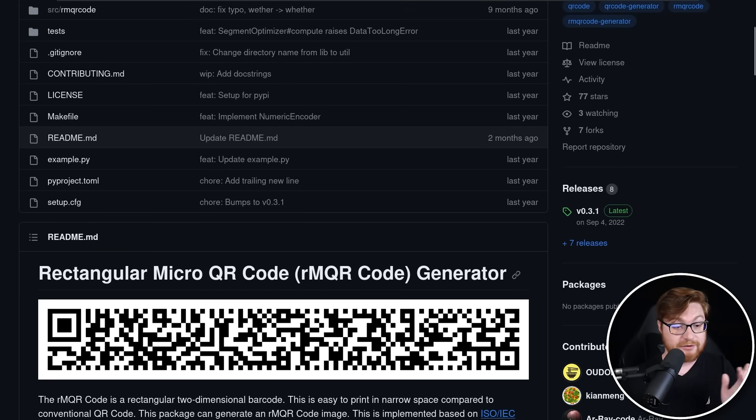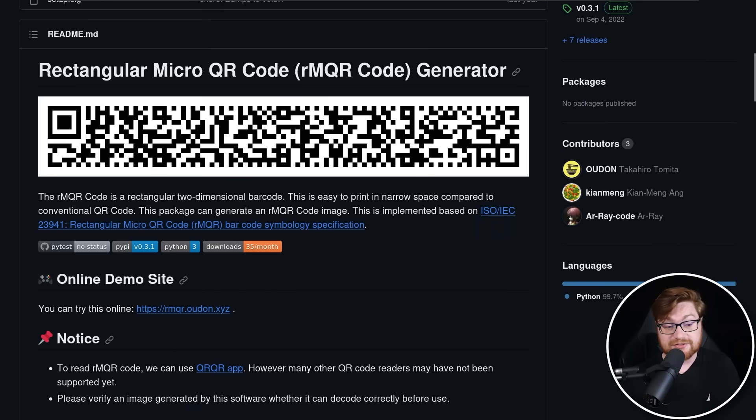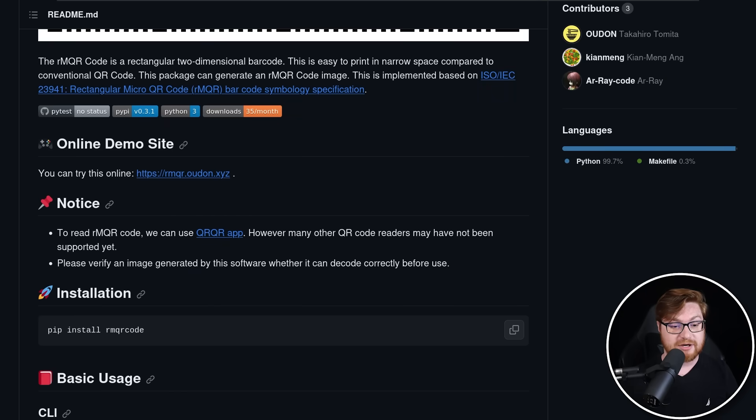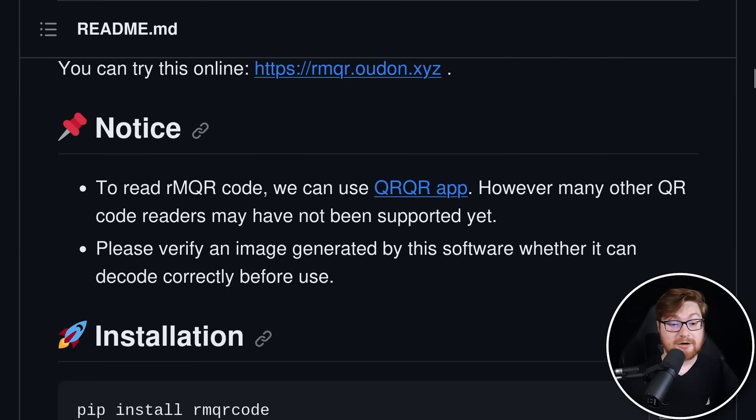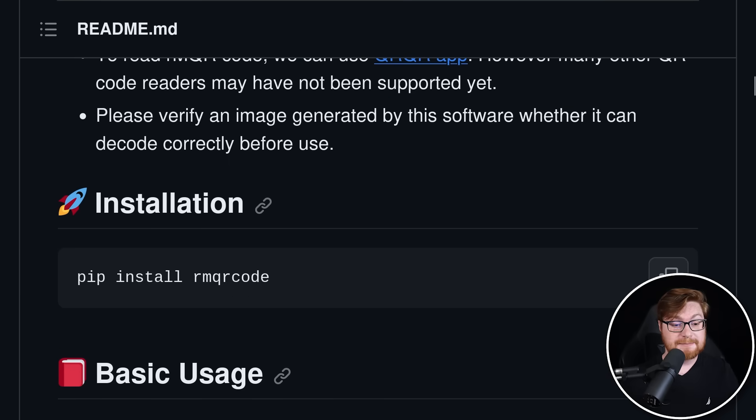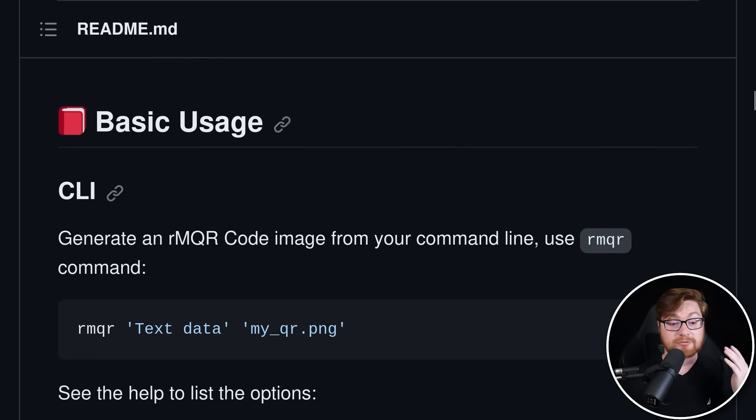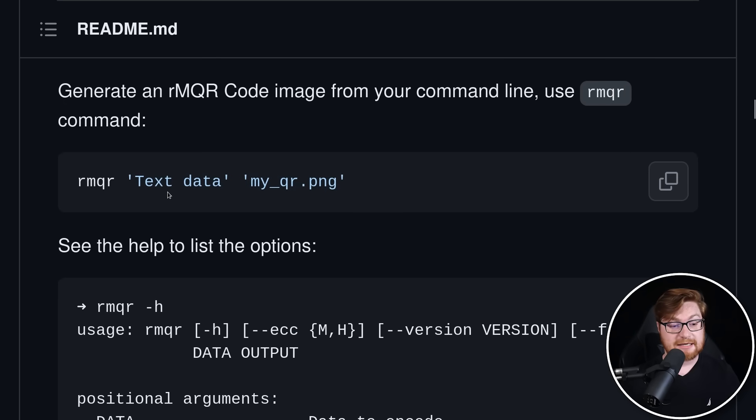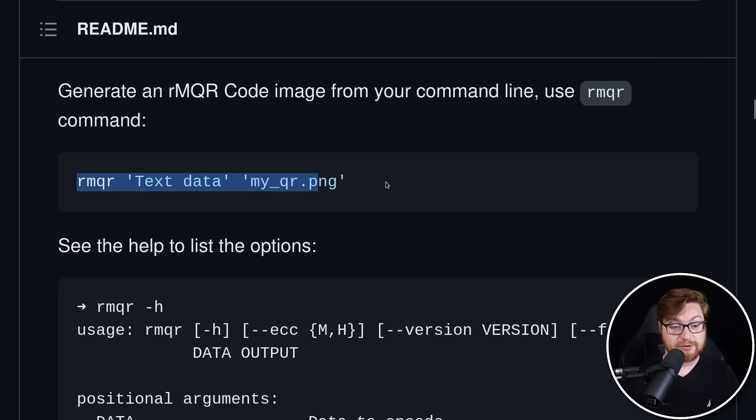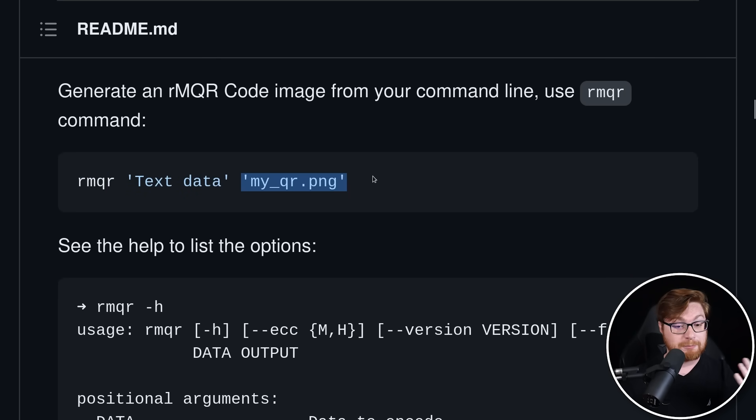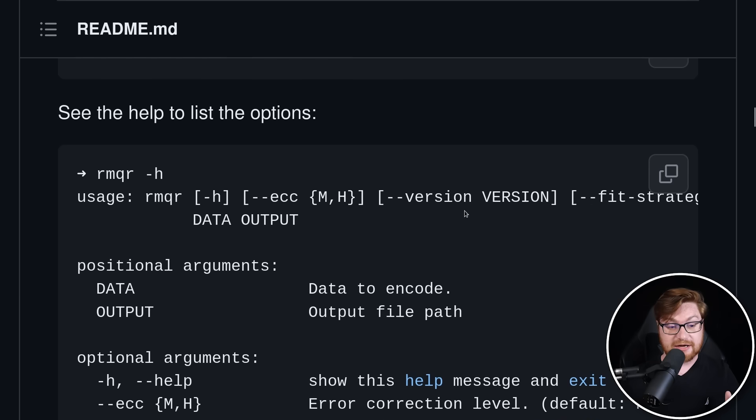Now this is super cool. Pretty simple. You just go ahead and spin it up and install it. They do have this outlined in their readme here. How to install is a simple pip install RMQR code. You could run it from the command line, RMQR, just as the utility, with the data that you want, and then the output file, the PNG image you want to save that to.